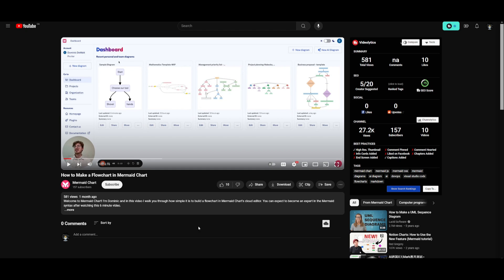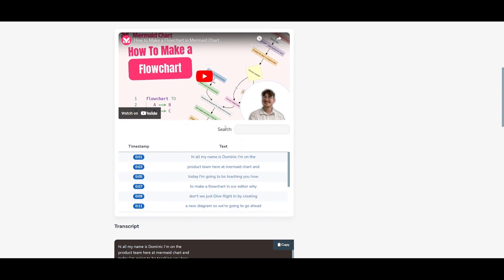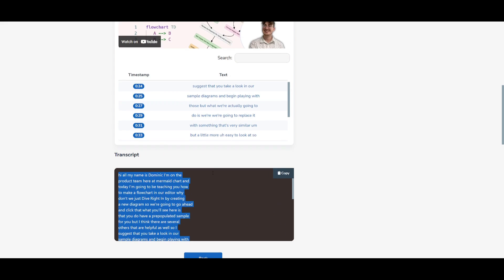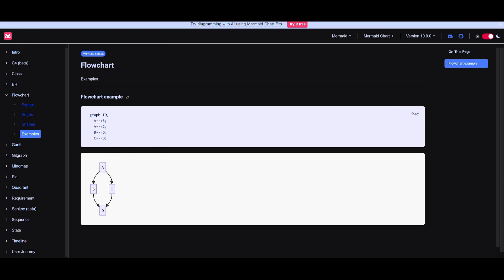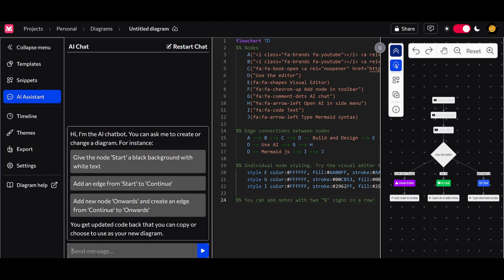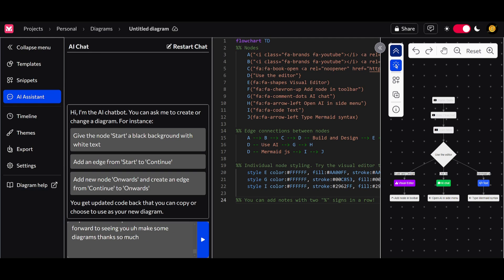Let's take a look at a practical use case of MermaidChart. I'm going to have it create a diagram of an entire YouTube video — basically visualizing what is being said within the video. I copied the video on how to make a flowchart in MermaidChart, went to a YouTube transcript extractor, and copied the transcript — all the words spoken in the video. I'll go back to MermaidChart, open the AI assistant, paste the transcript in, and request it to create a diagram based on it.